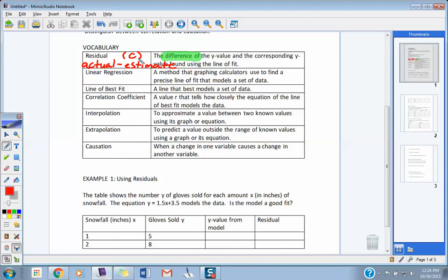Linear regression is basically the method we use in the graphing calculator to find a precise line of fit that models a set of data. We're going to use the computer to come up with our formula for the line of fit in Y = MX + B form. You're not going to have to find that anymore — the computer is going to do it, unless you want to. You could still choose two points, find the slope, use two-point slope form, and get to slope-intercept form.